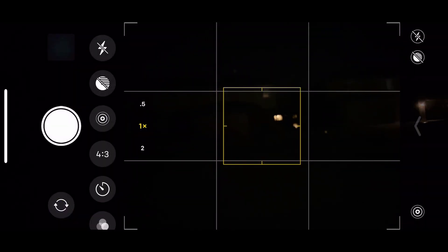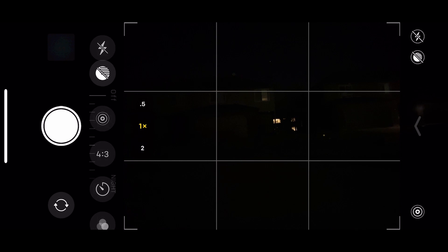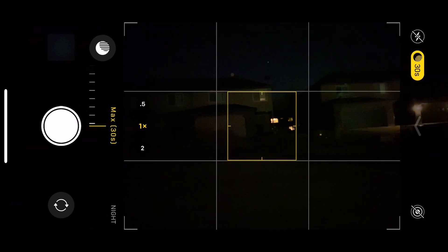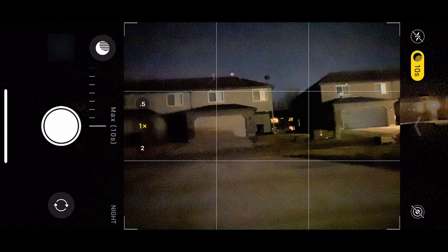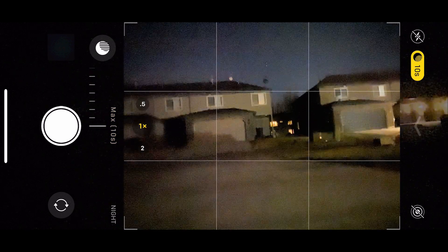So it's pretty incredible what we're able to get with this new night mode and going all the way up to 30-second exposure there. And that's it for night mode.